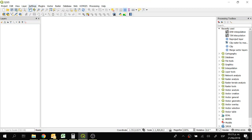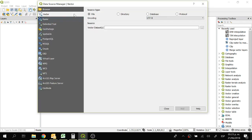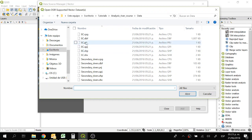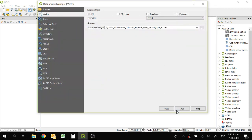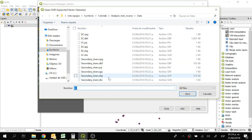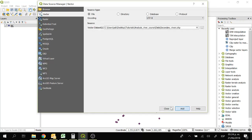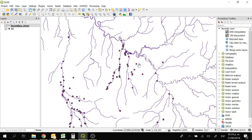First of all, let's add the layers. We're going to start adding both of them — they are vector layers. I am going to look for them and here we have the electrical conductivity one. Add, and we also have the secondary rivers shapefile. So open, add and close. Here we have the information about electrical conductivity. This is a point dataset and we also have the secondary rivers which are lines.